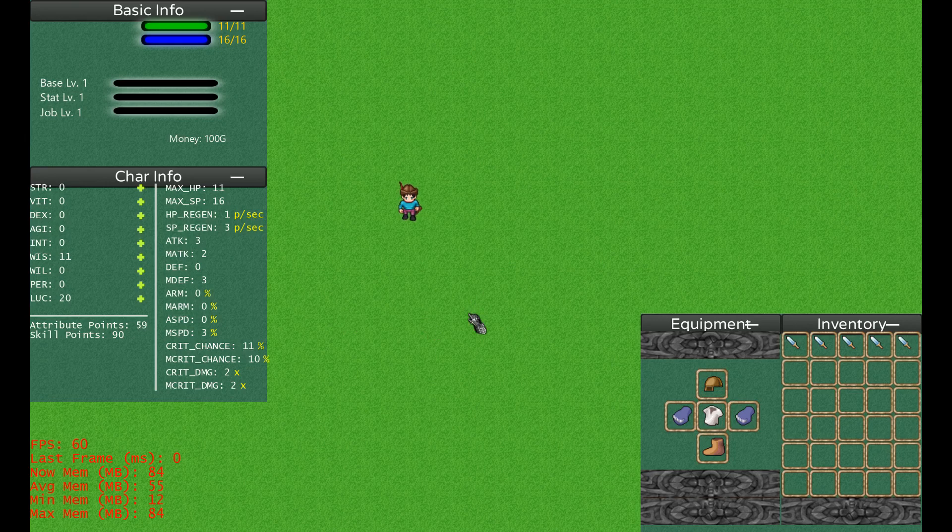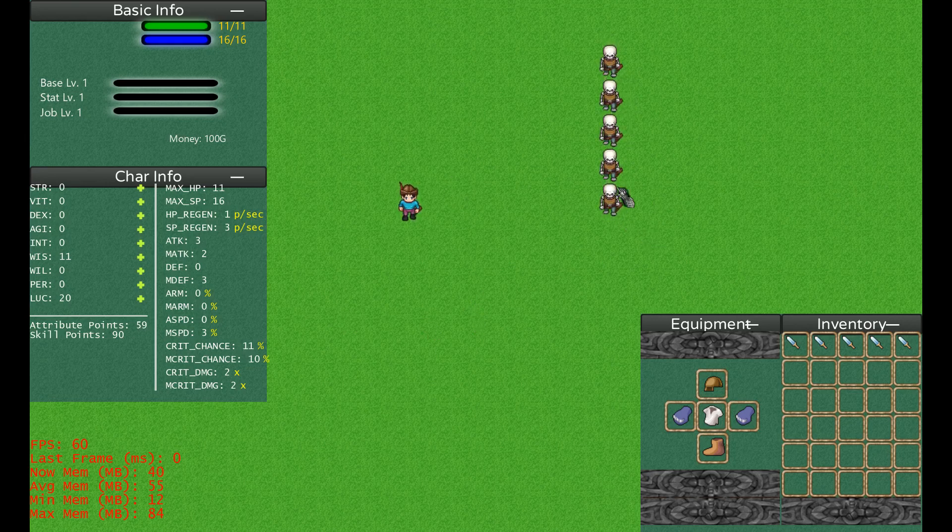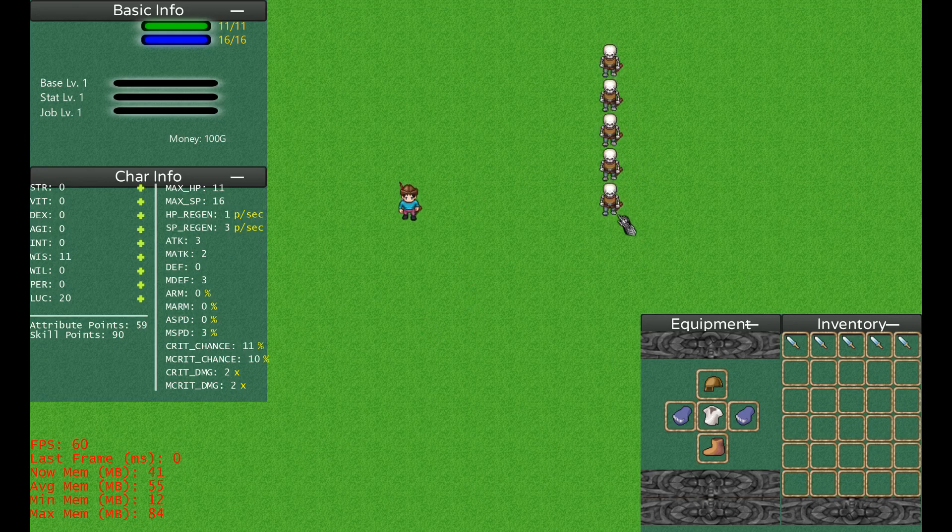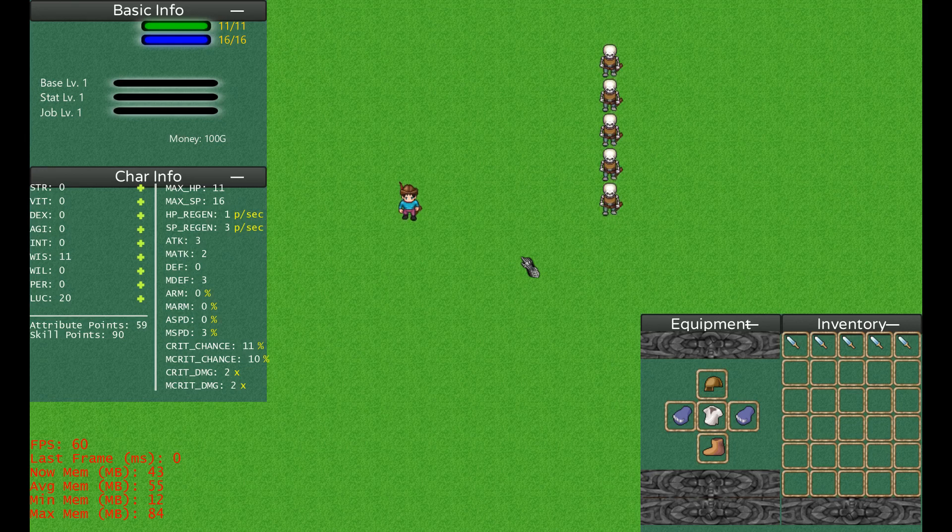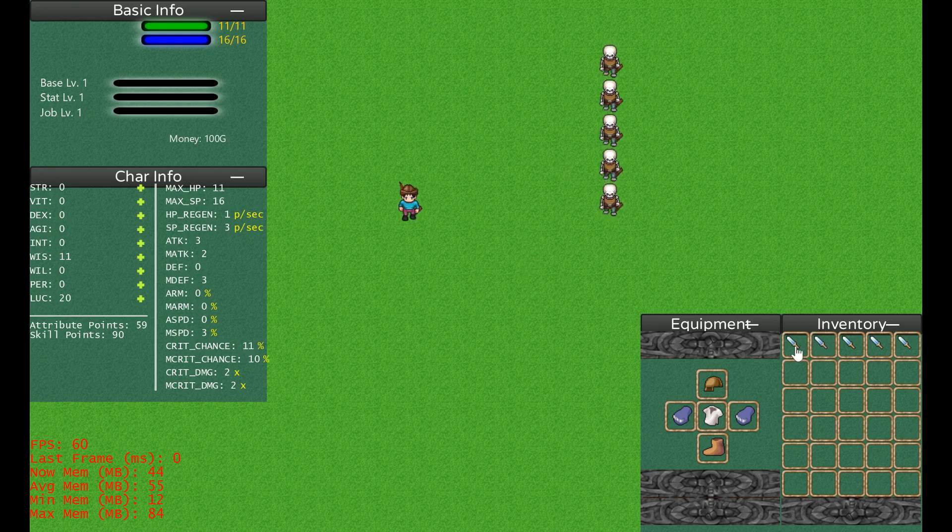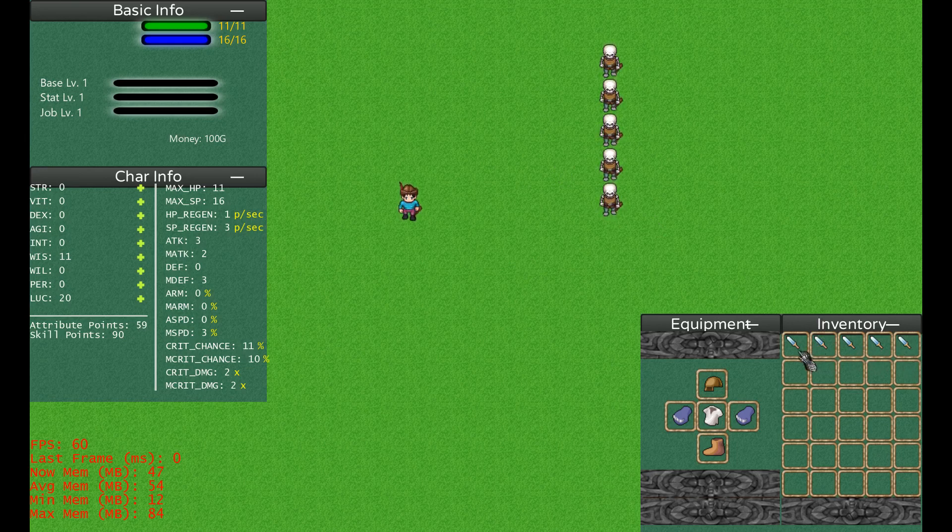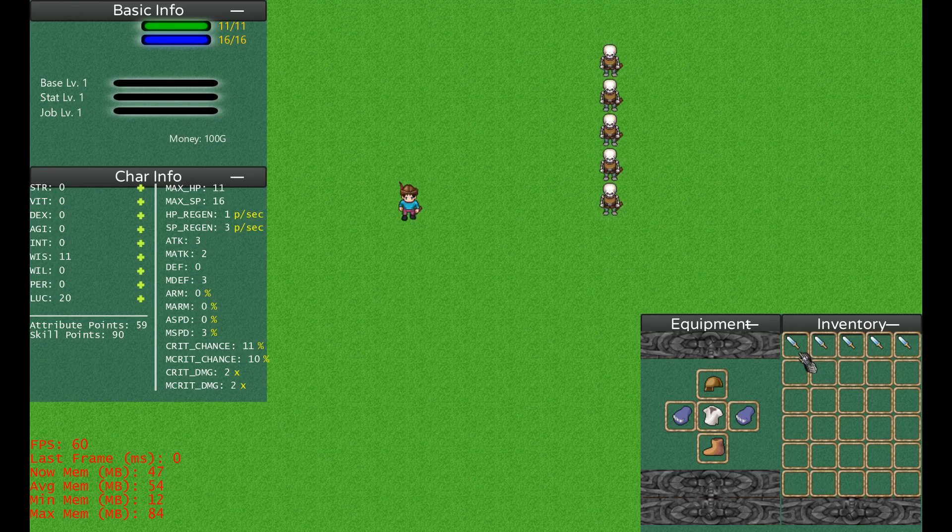You're going to deal more damage than if you were attacking that monster with an earth type weapon. Let me spawn some monsters. Each of those monsters has a different element. There are five elements in total in this game, for now. We have neutral and the other typical four which are fire, earth, air and water.